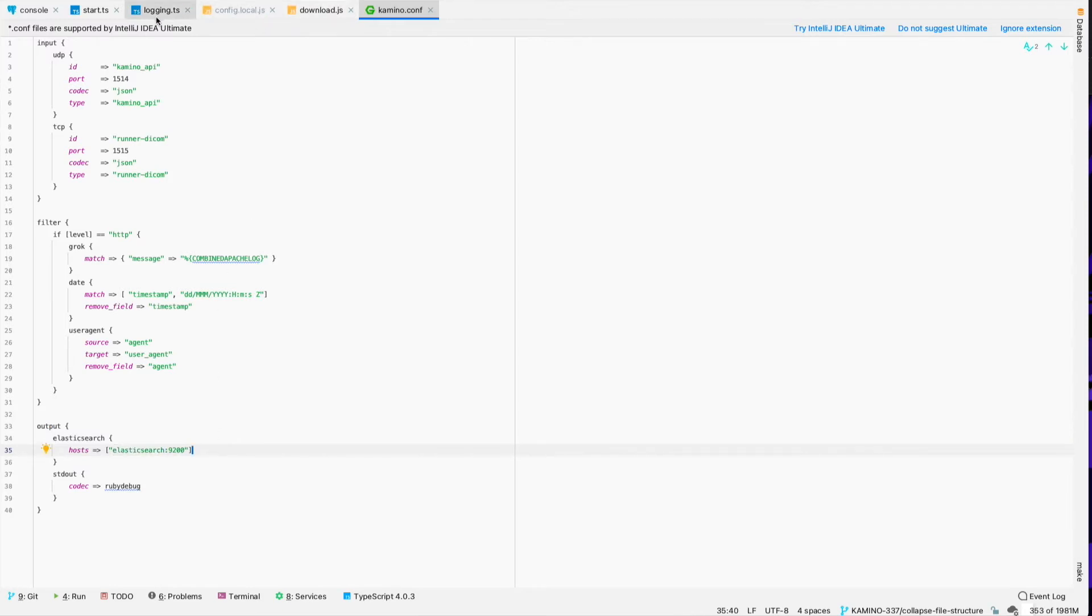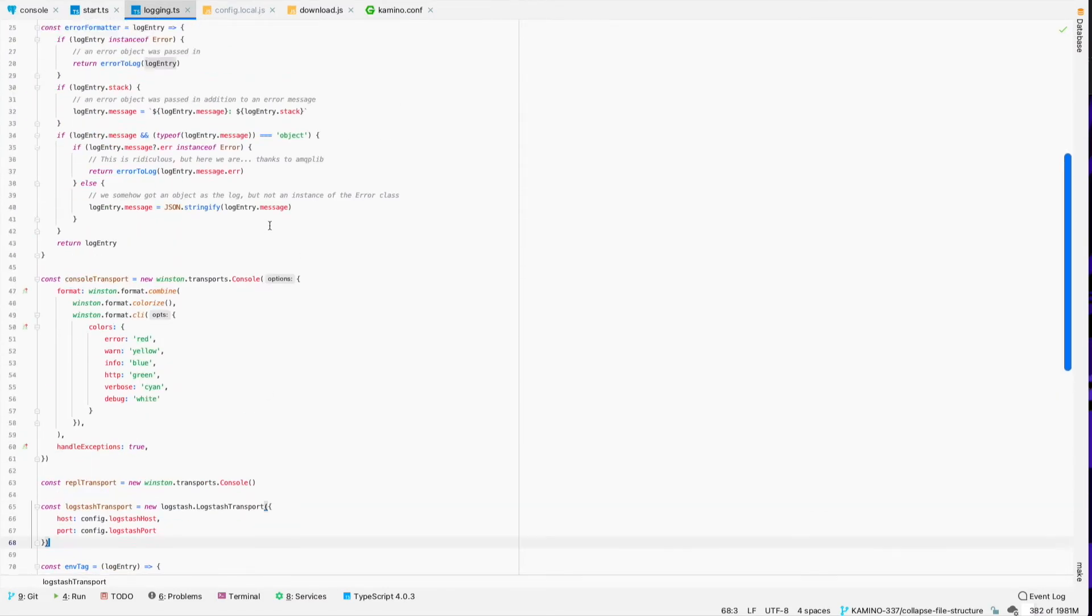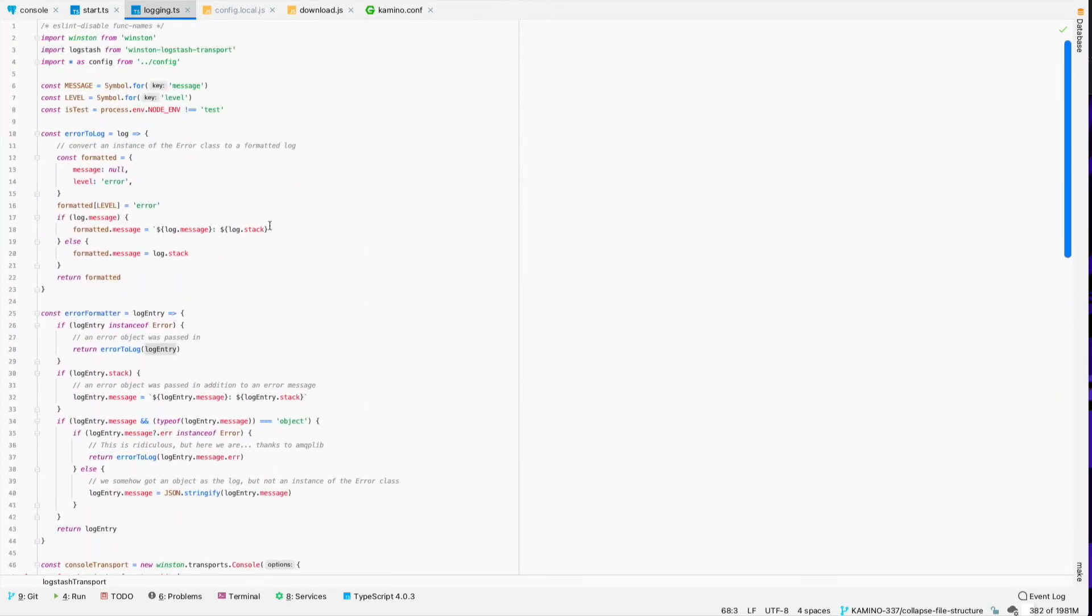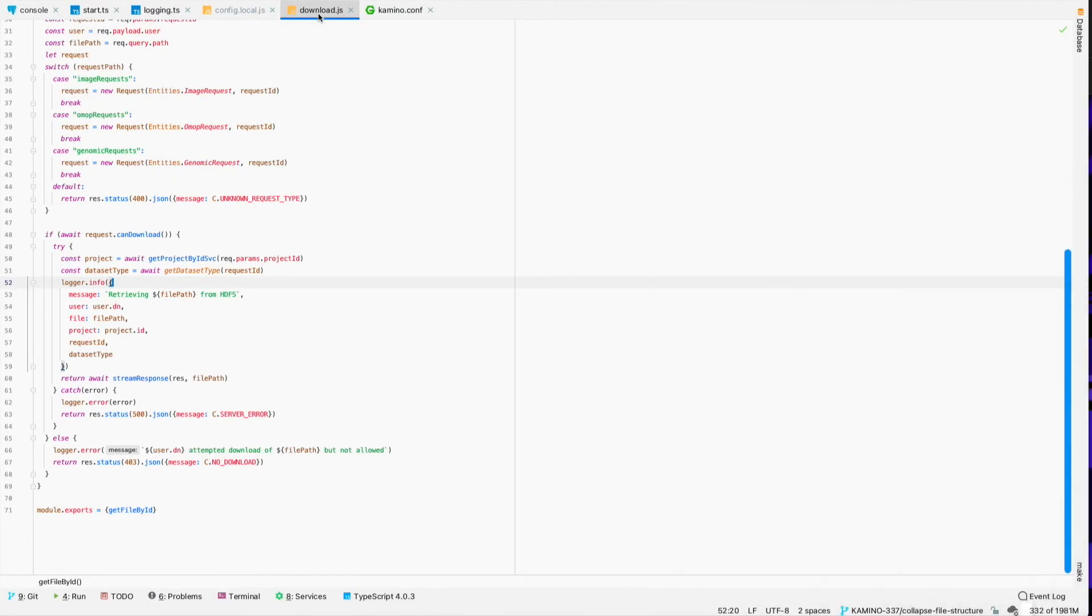Now, one of the cool things about doing it this way, specifically in this error formatter function that I've got here, is it allows me to pass additional info into Elasticsearch.